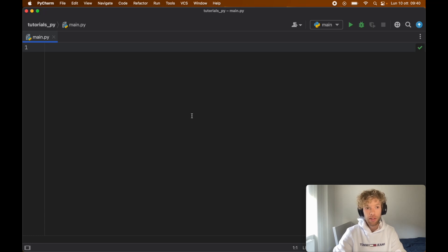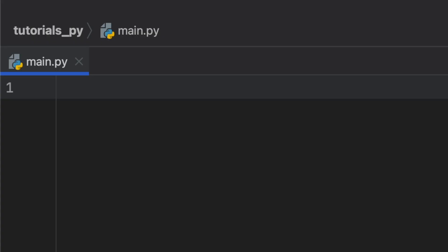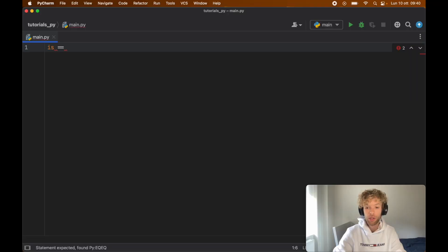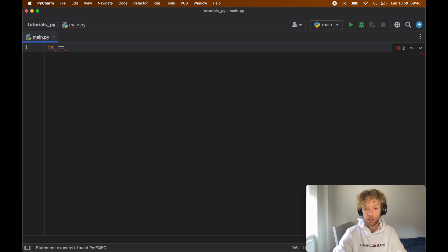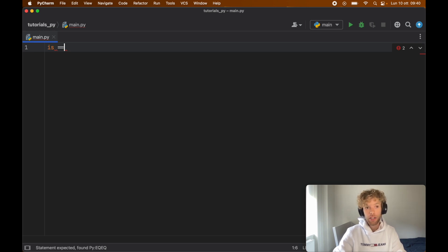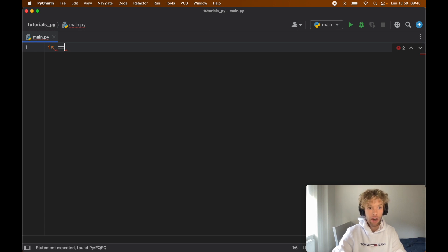Today we're going to be looking at the difference between is and is equal to, and there is a very important difference that we need to cover. Because if you use these wrong, it's going to mess up your entire program. Sometimes it might look like you can use them for the same thing, but this is actually a lie and I will show you why that is.